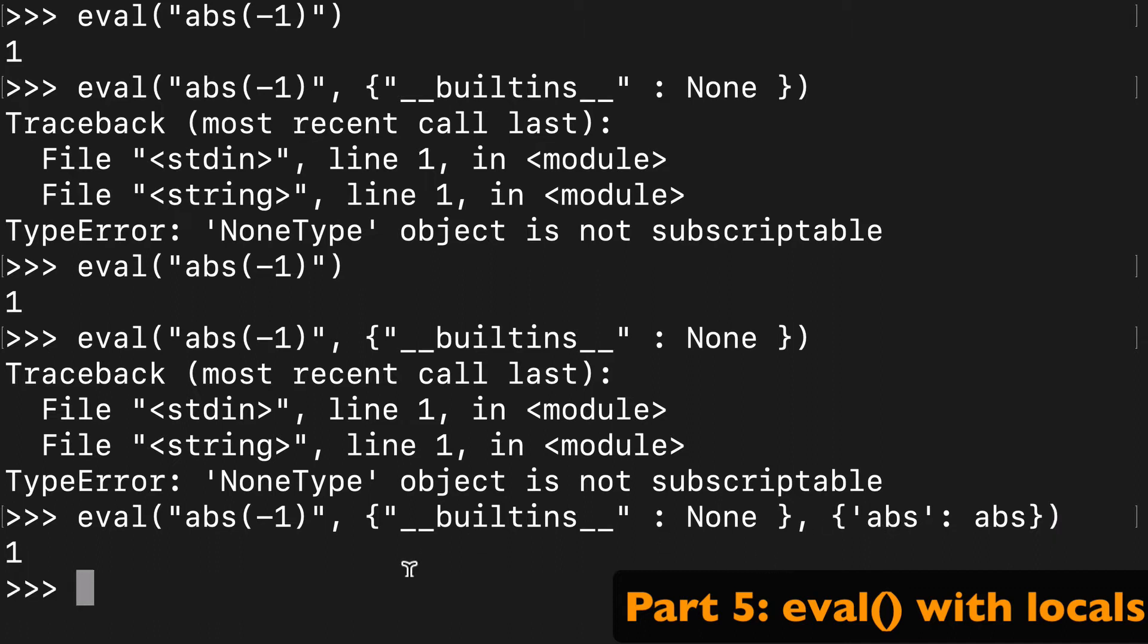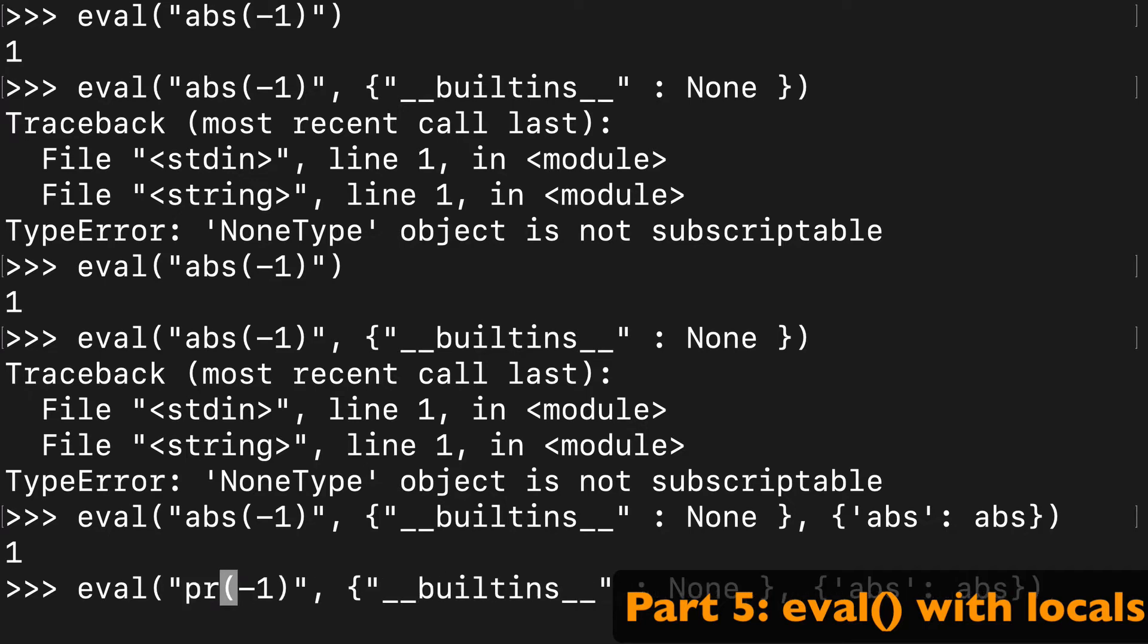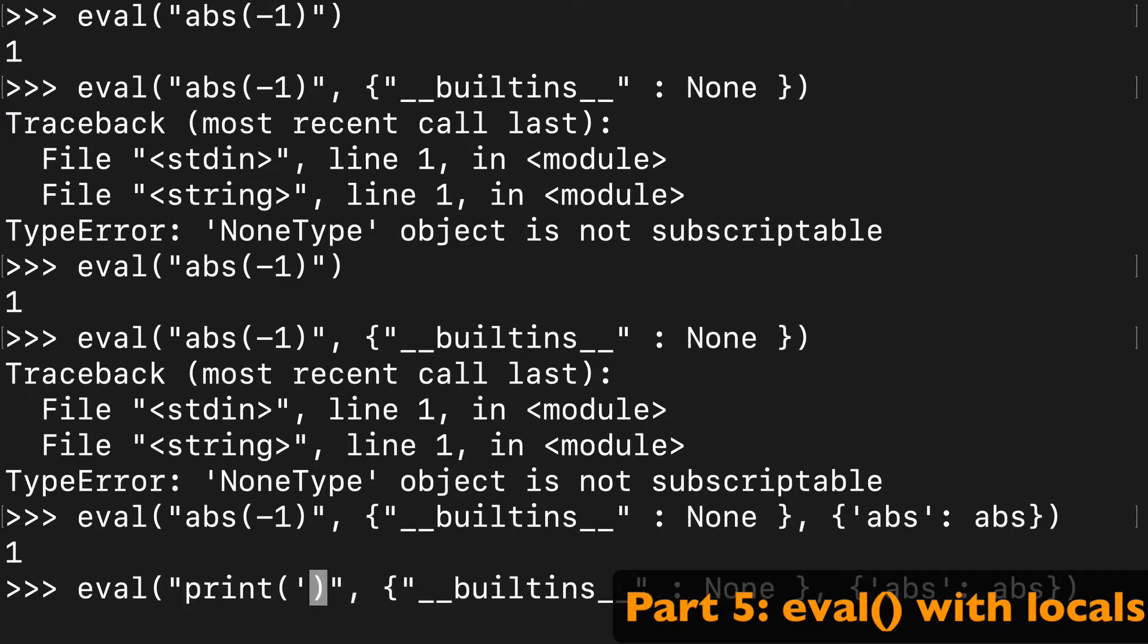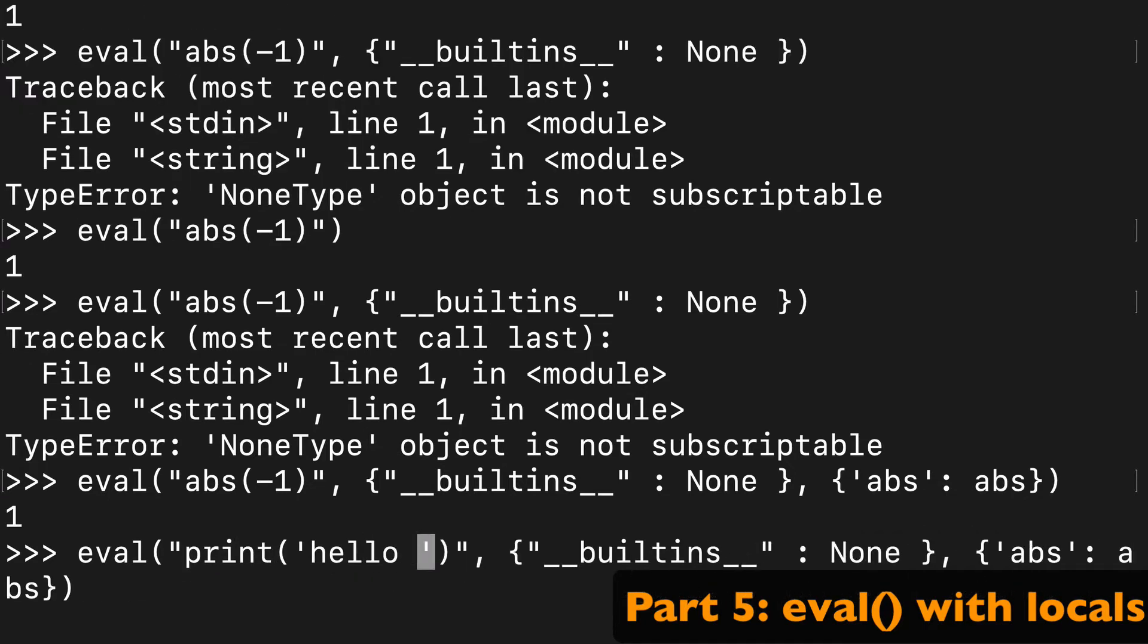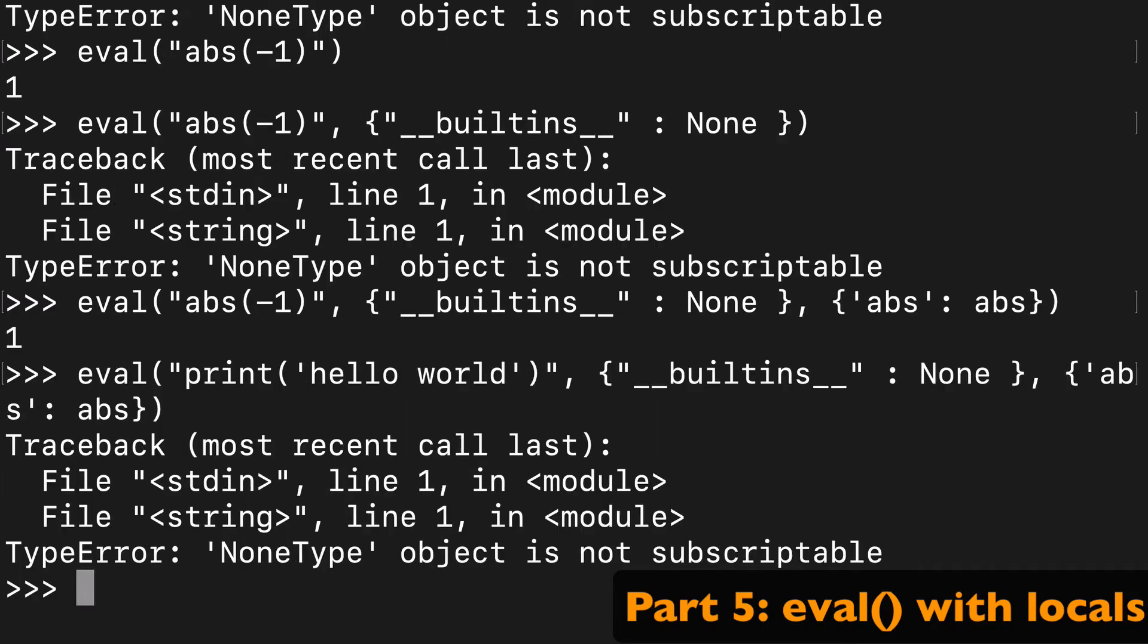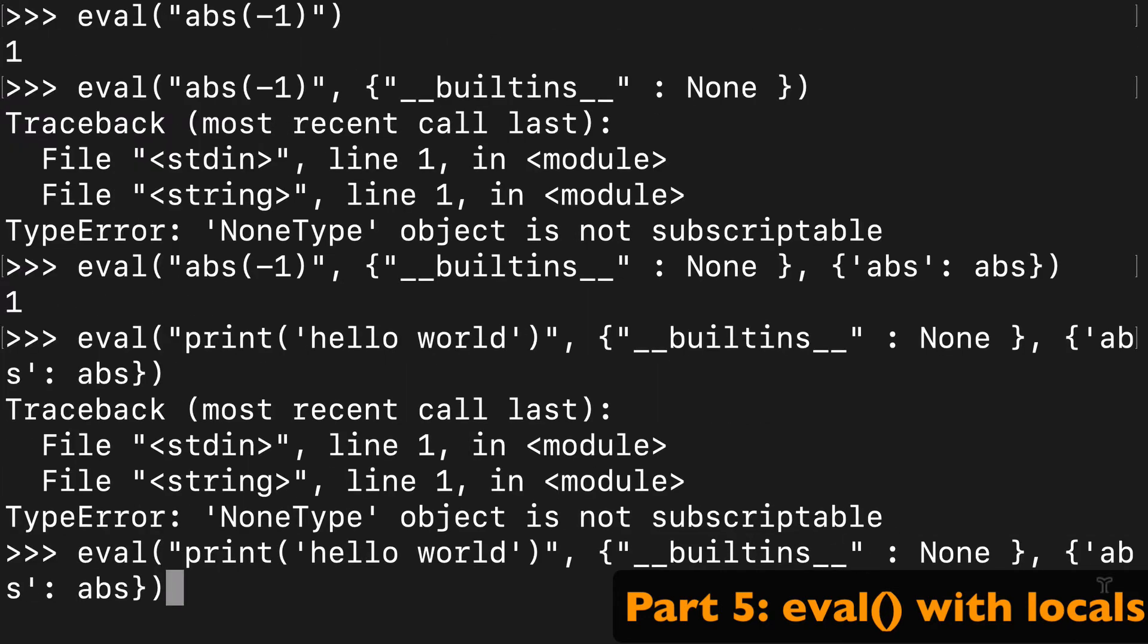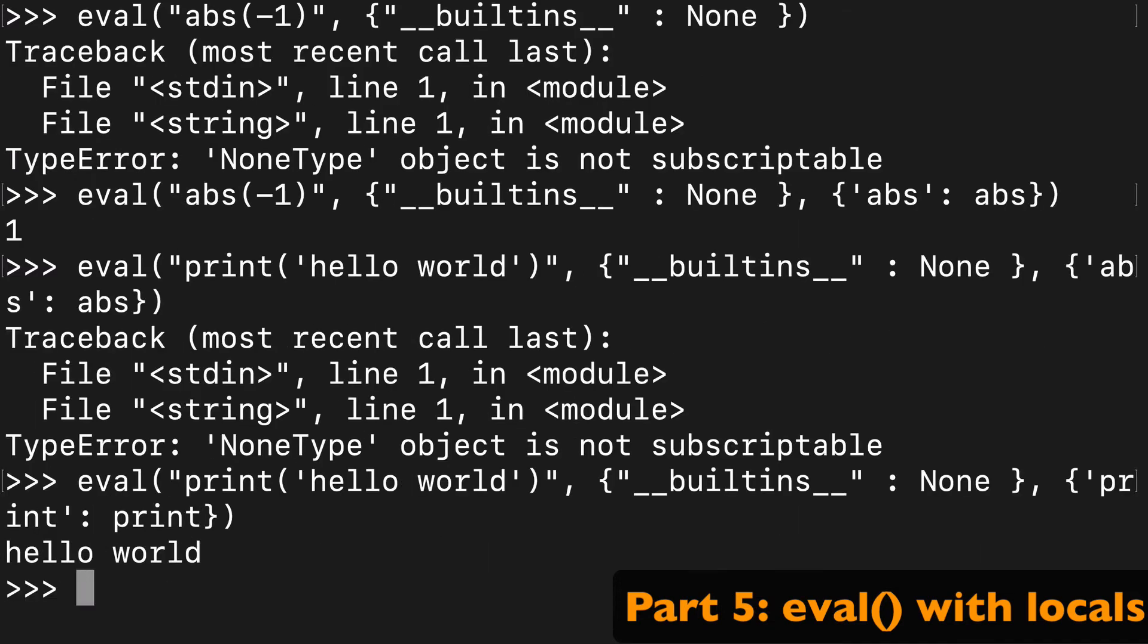But what if say we tried to go back and print something out here? Right, so we try to do print, let's say hello world. That's not going to work because we have abs here but we don't have the print here. So what you could do is switch the abs for print, and boom, we're able to print again because we added back that print.